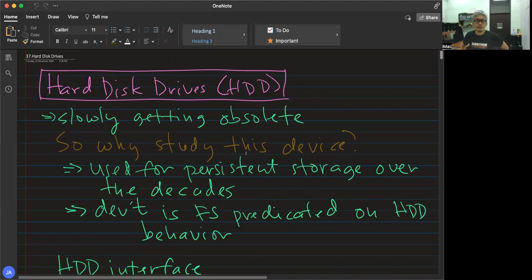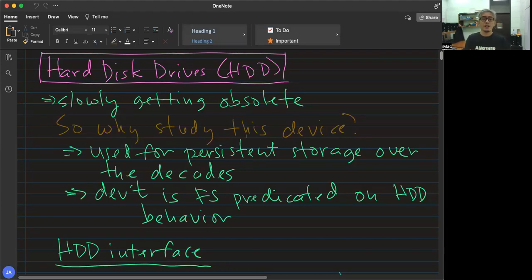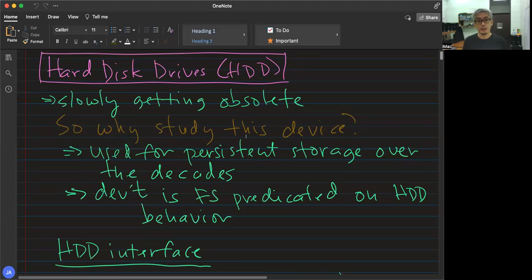Last time we discussed an overview of I/O devices. For this chapter, we're going to talk about hard disk drives. Hard disk drives are slowly becoming obsolete because most of the drives we have today are SSDs, which have a different way of storing things. Hard disk drives are I/O devices used for storage — secondary storage. In virtual memory with demand paging, the hard disk drive is usually the storage area for pages or frames that are not in main memory.